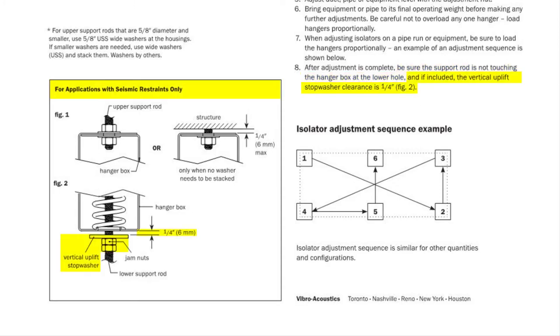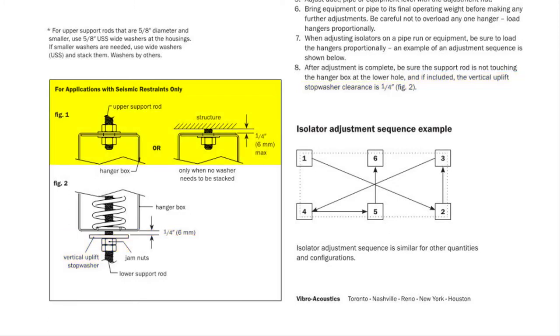On installations where the spring hanger box is near a seismic cable restraint, it is important to add a vertical uplift stop washer and to make sure it is a quarter inch away from the bottom of the hanger box. It is also important to secure the top of the box with either an upper support nut or by mounting the box tight to or within a quarter inch of the supporting structure. Both of these are to prevent excessive vertical movement during a seismic event.